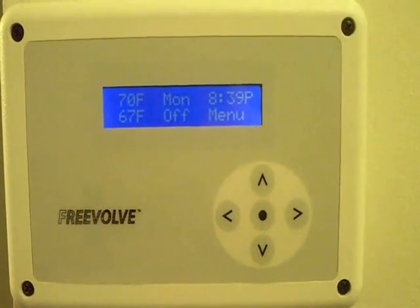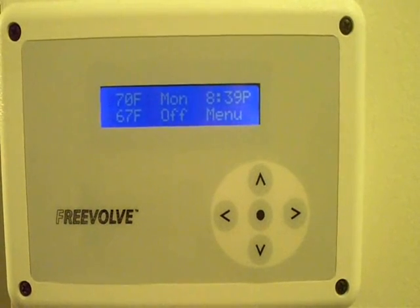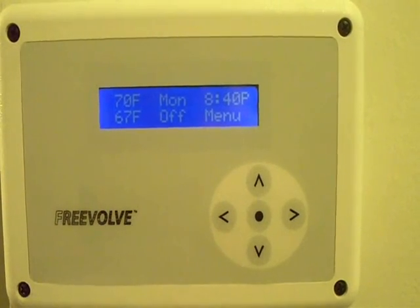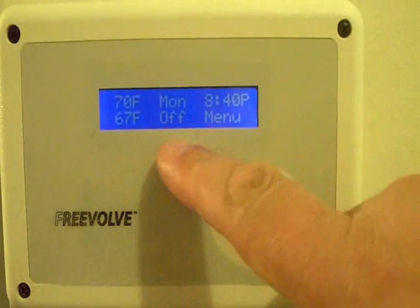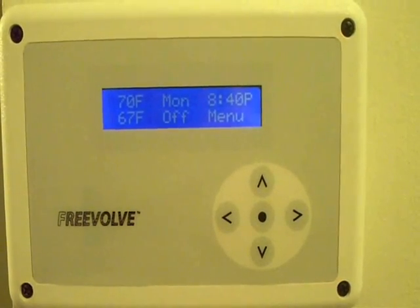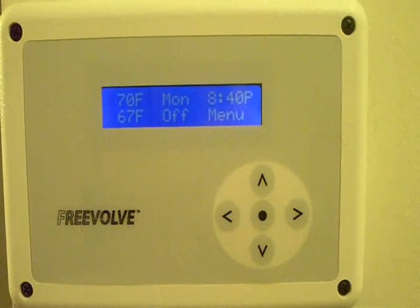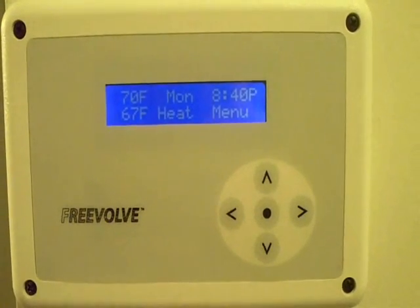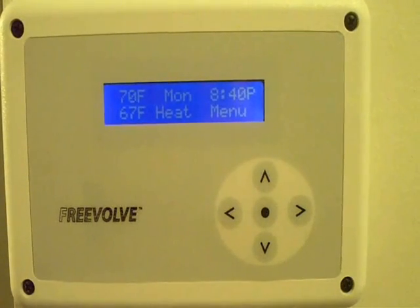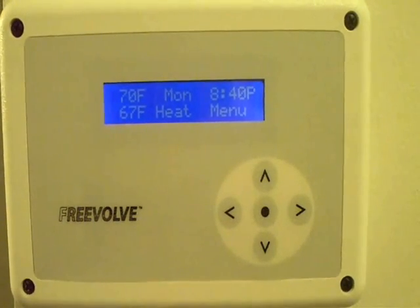Now we're going to change the HVAC settings. We can set it to heat by pressing 1, AC by pressing 2, or turn the HVAC off by pressing 3. The HVAC is already off, so we're going to choose heat. The system confirms: thermostat 1, correct local temperature 70 degrees, HVAC status heat, target temperature 67 degrees.